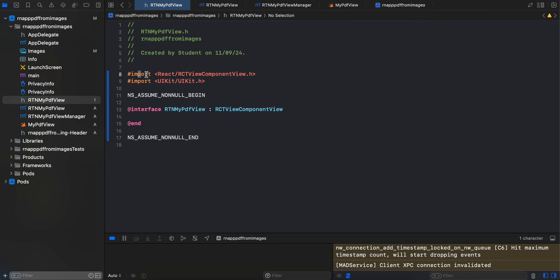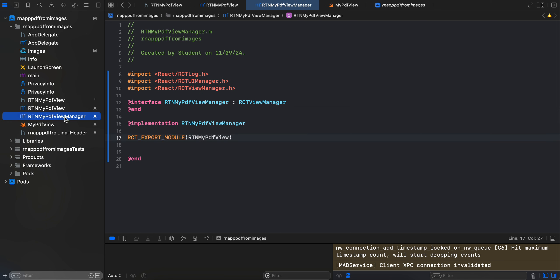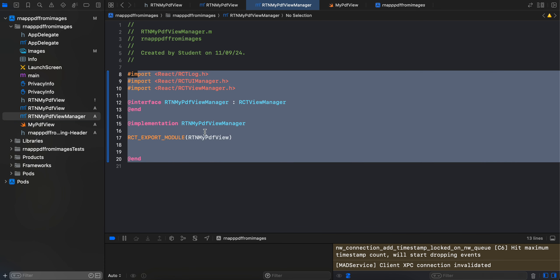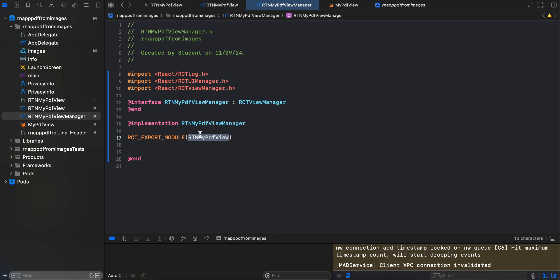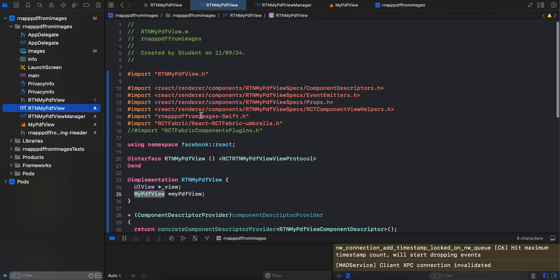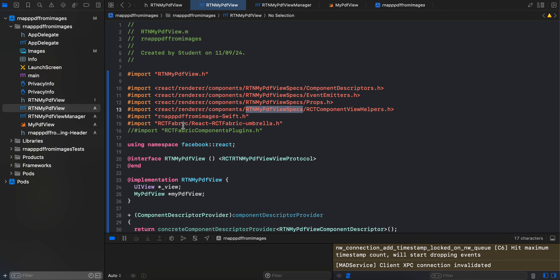Going back to the documentation: first create a header file — copy-pasted from the docs with only the name changed. Then create an Objective-C file for 'RtnMyPdfViewManager' and change its extension to '.mm' for Objective-C++. I've copy-pasted this code from the documentation, changing the relevant names. Then create another Objective-C file called 'RtnMyPdfView', again changing the extension to '.mm', and import the header file, then create the 'RtnMyPdfViewSpecs' — copied from docs with names changed.